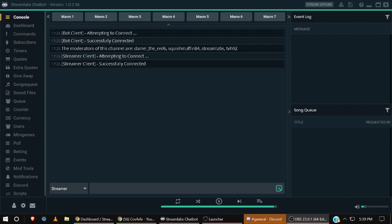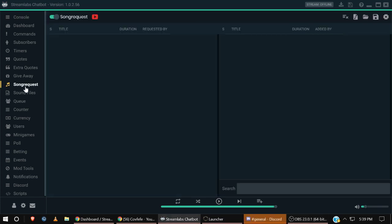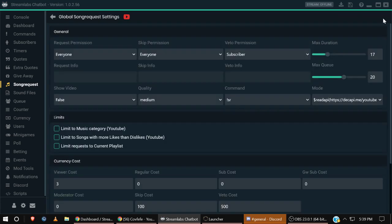You can see here this is the Streamlabs Chatbot that I use. So basically what you're going to want to do is download this application, and then the first thing you want to do is come down here, go to Song Requests like this, and then go over here and go to Settings.